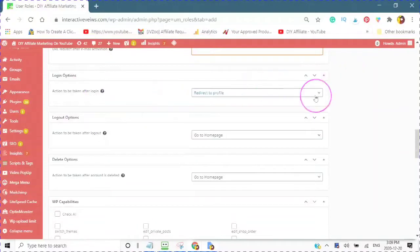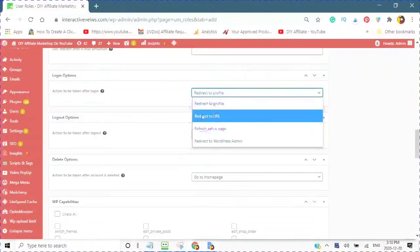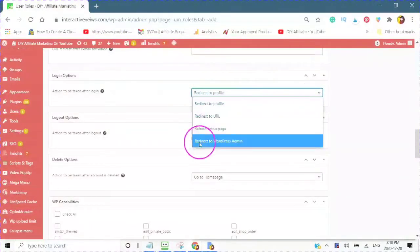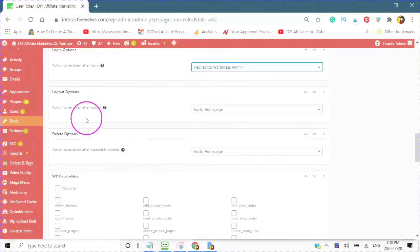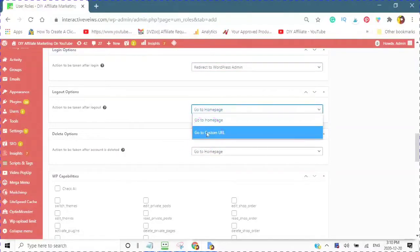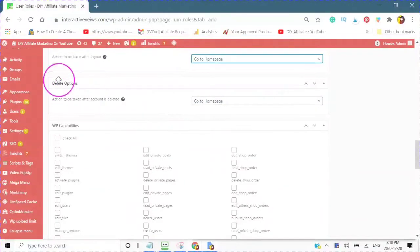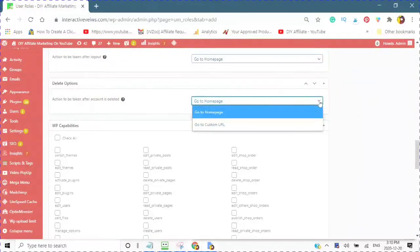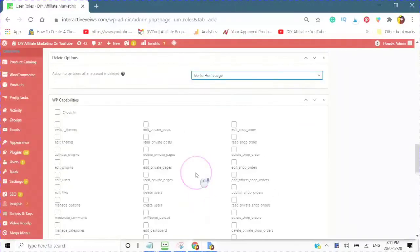Action to be taken after login: redirect to profile, redirect to another URL, refresh active page, or redirect to WordPress admin. If you choose redirect to WordPress admin, this will automatically sign them in to their admin. I find that if you redirect to a profile, sometimes people don't know what to do, so I'm going to do redirect to WordPress admin. Action to be taken after logout — you can go to your home page or a custom URL. And actions to be taken after account is deleted — go to home page or go to a custom URL. So you see you have an opportunity to send people to different URLs as well.